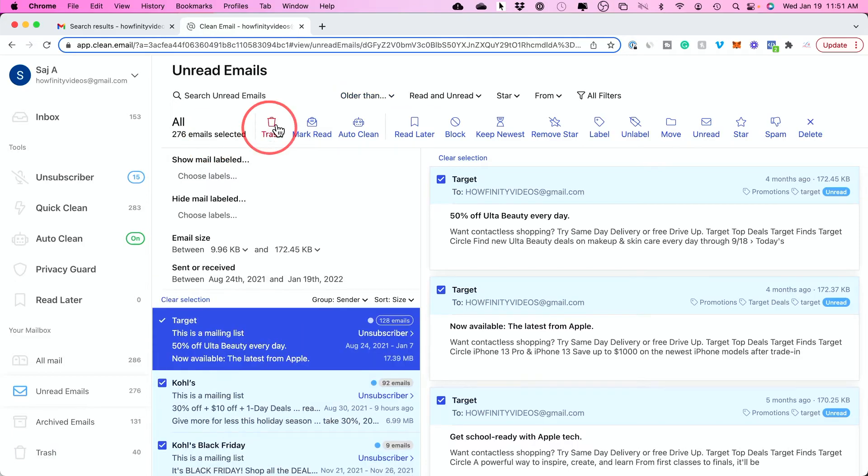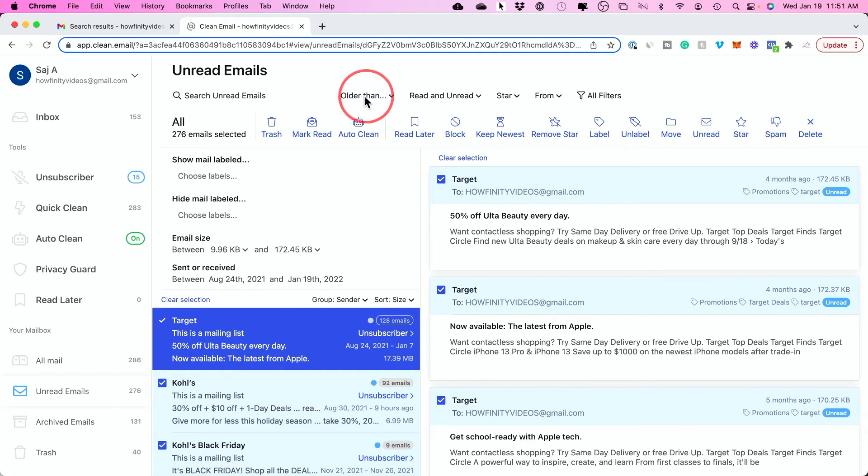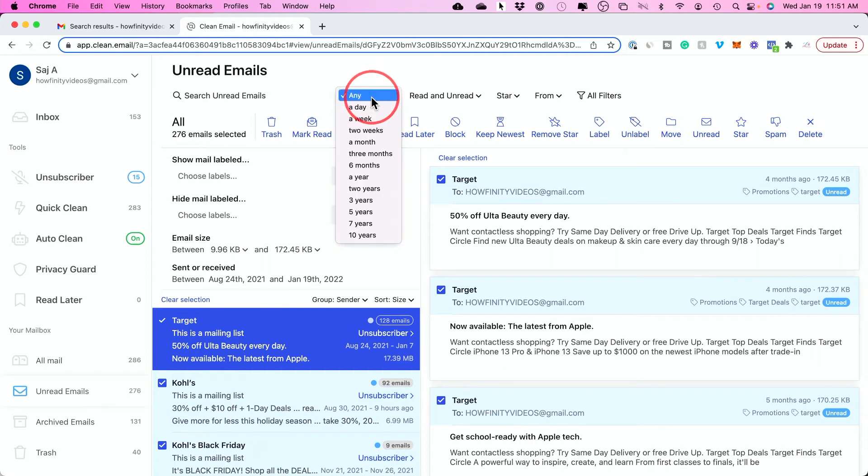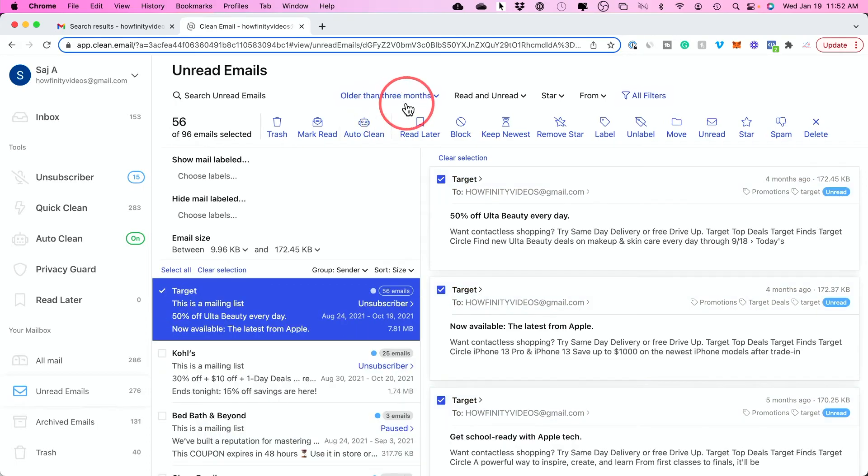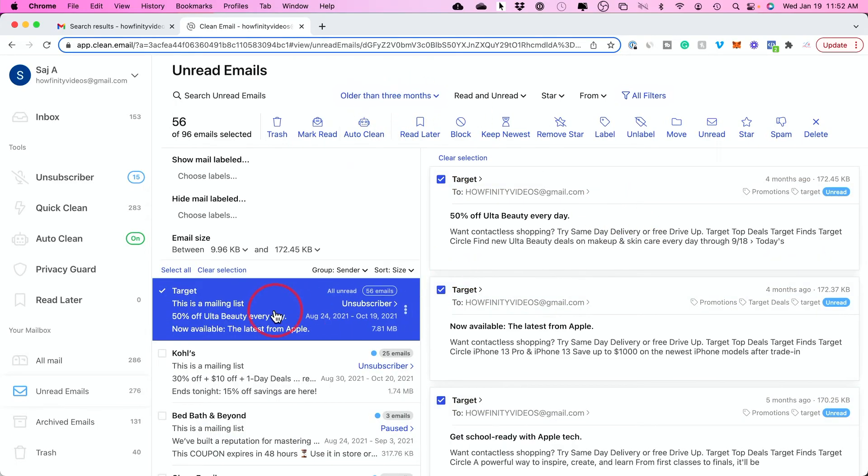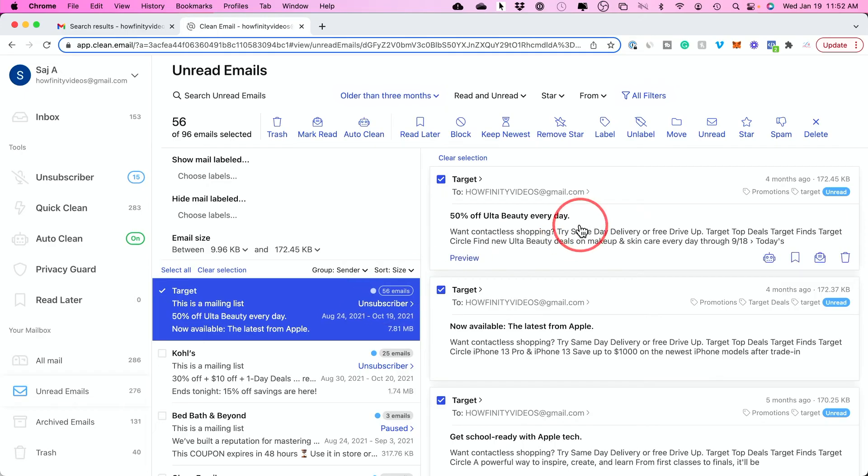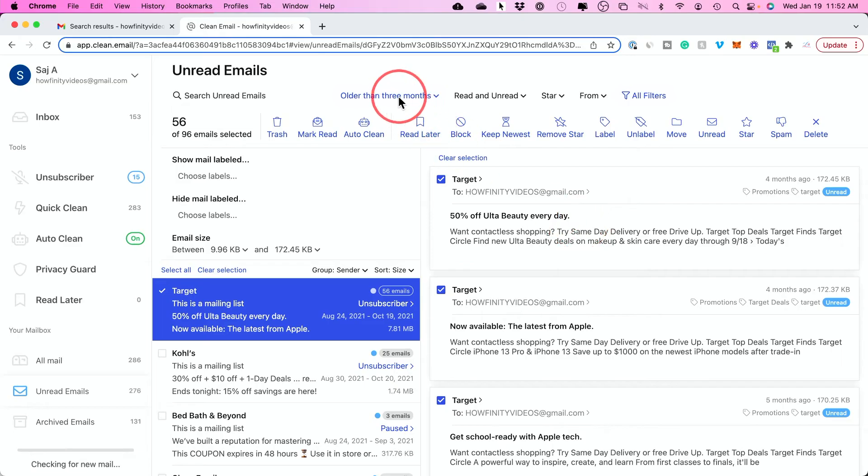But I want to show you this other option that I find really useful. You could also work with filters. I'm going to show you this one. There's this drop down here where let's say you want to delete emails that are older than three months. If you click that from the drop down menu, it's only going to show you emails that are at least three months or older. It's not going to show you anything you received in the last three months, which is really useful.